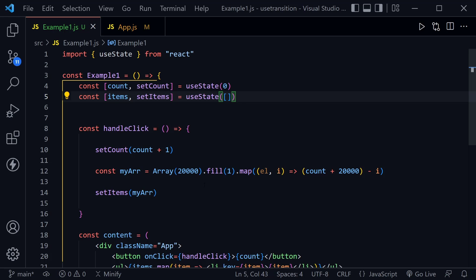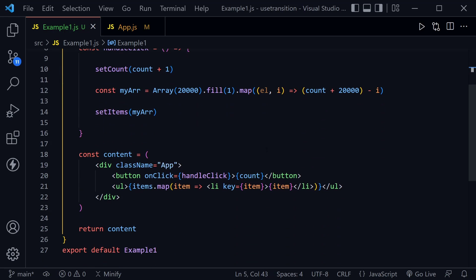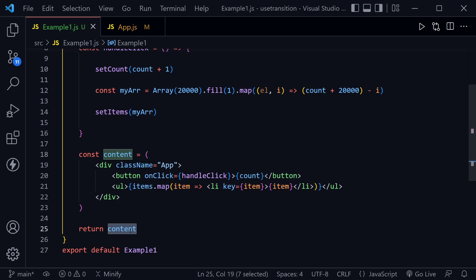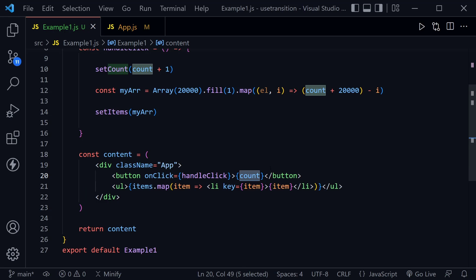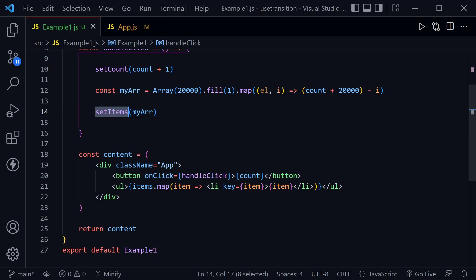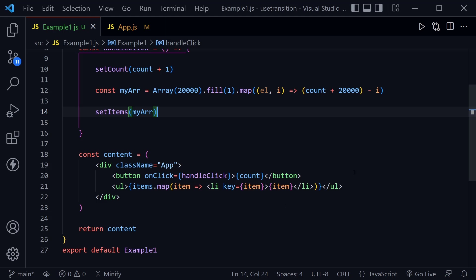Now let's look at the content we create and return in the JSX. So this content is a div and inside is the button and an unordered list. The button has the handleClick event and it displays the count state, and then the unordered list just maps through that array that was set for items and lists them out so it counts down from 20,000 all the way to one.